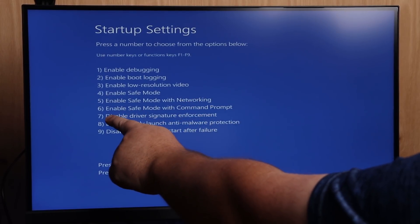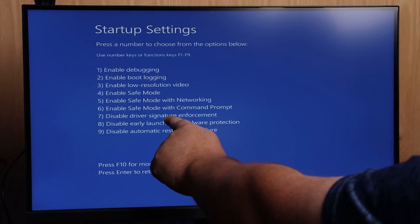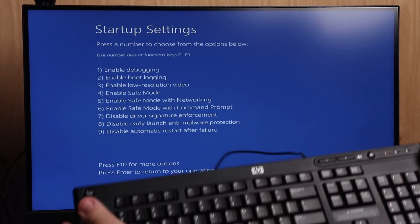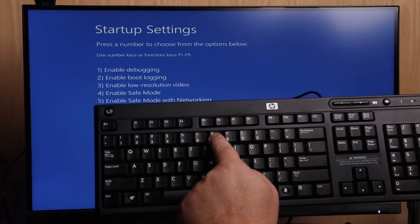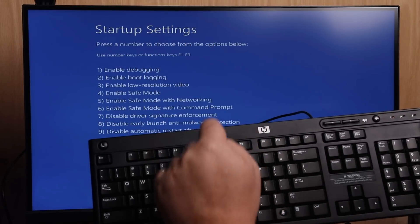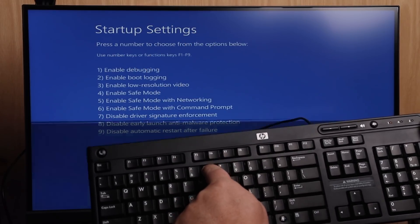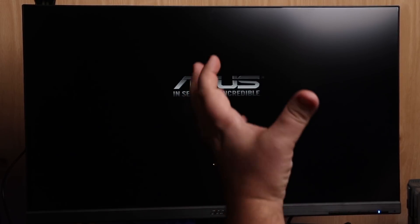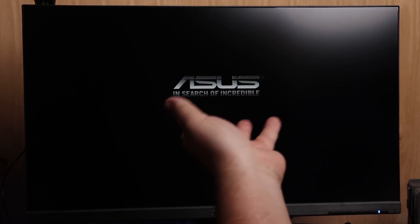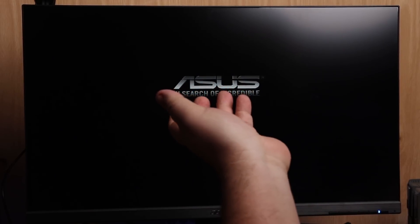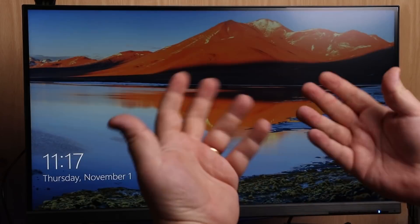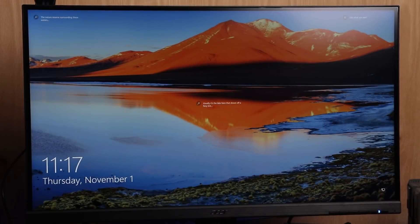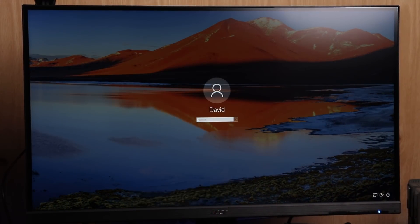It's going to reboot and bring up the startup options. The one we want is Option 7: Disable Driver Signature Enforcement. On your keyboard, press number 7. One important thing to understand: this option is only a one-time thing. After you do this, the next time you reboot, Windows goes back to enforcing that device drivers must be signed. So it's a one-time setting.